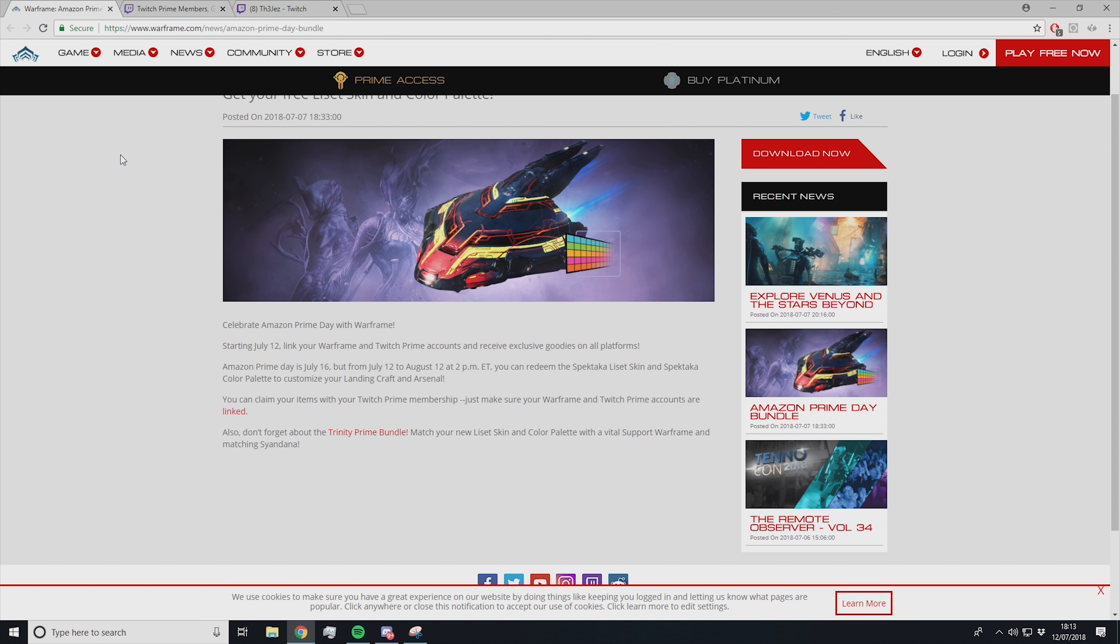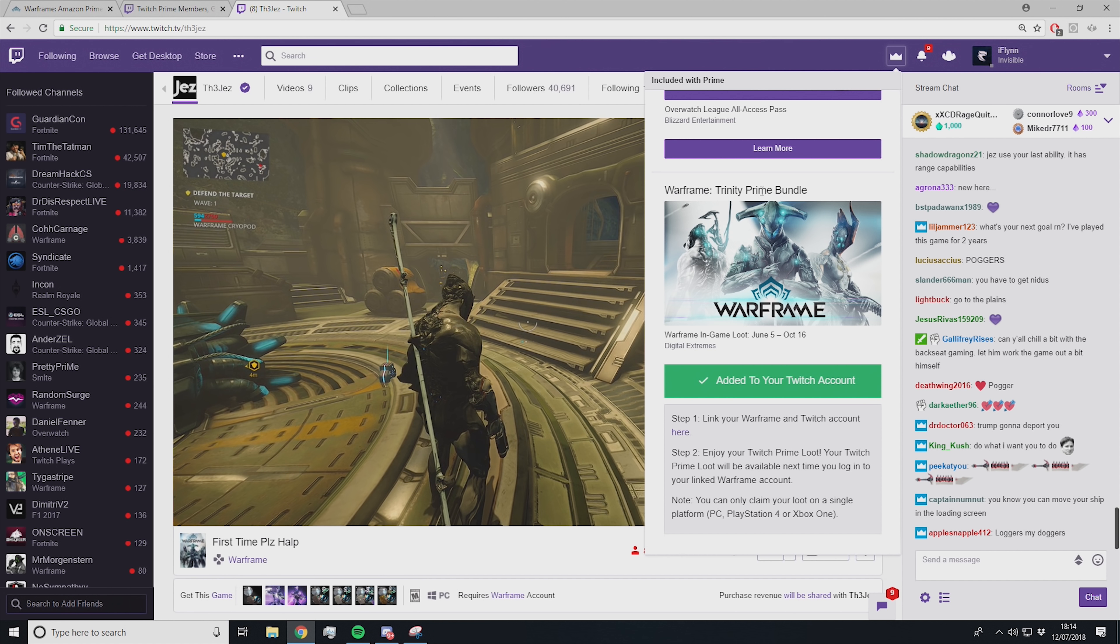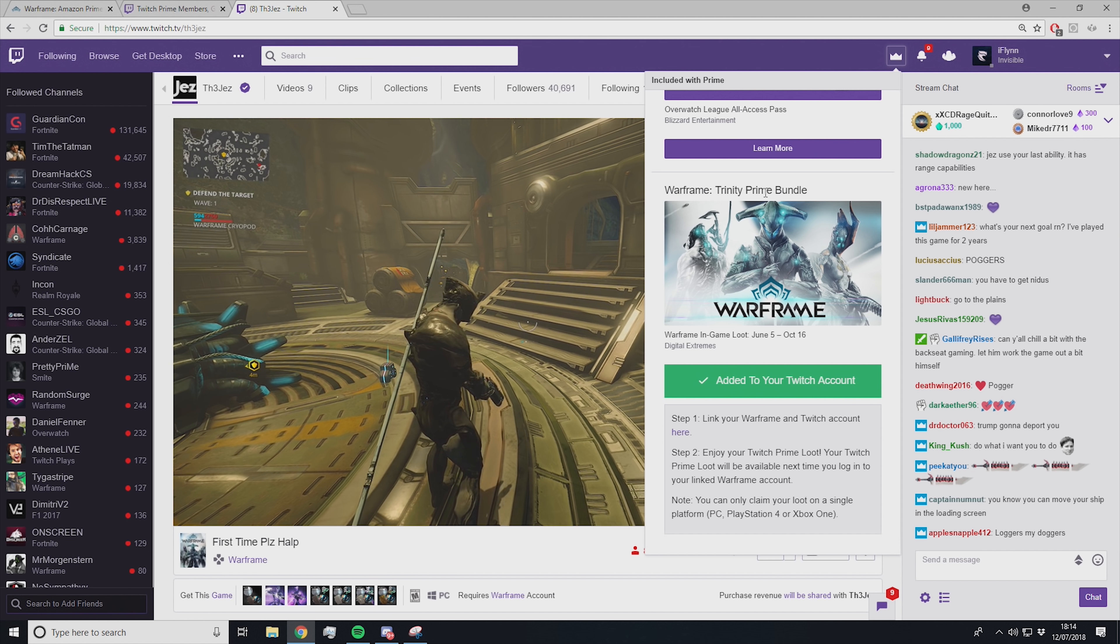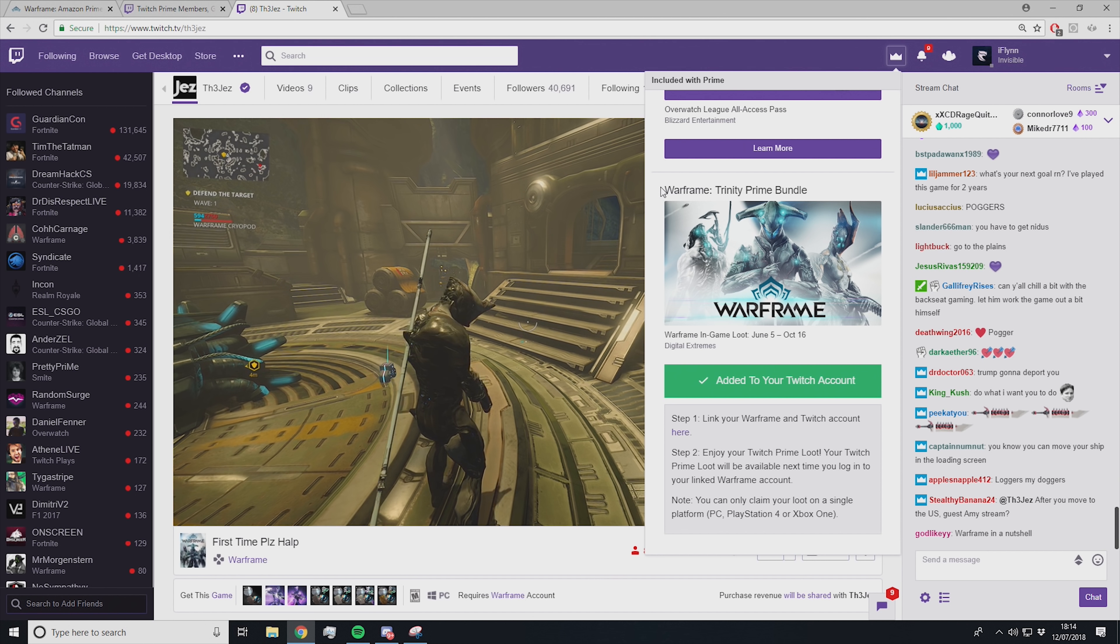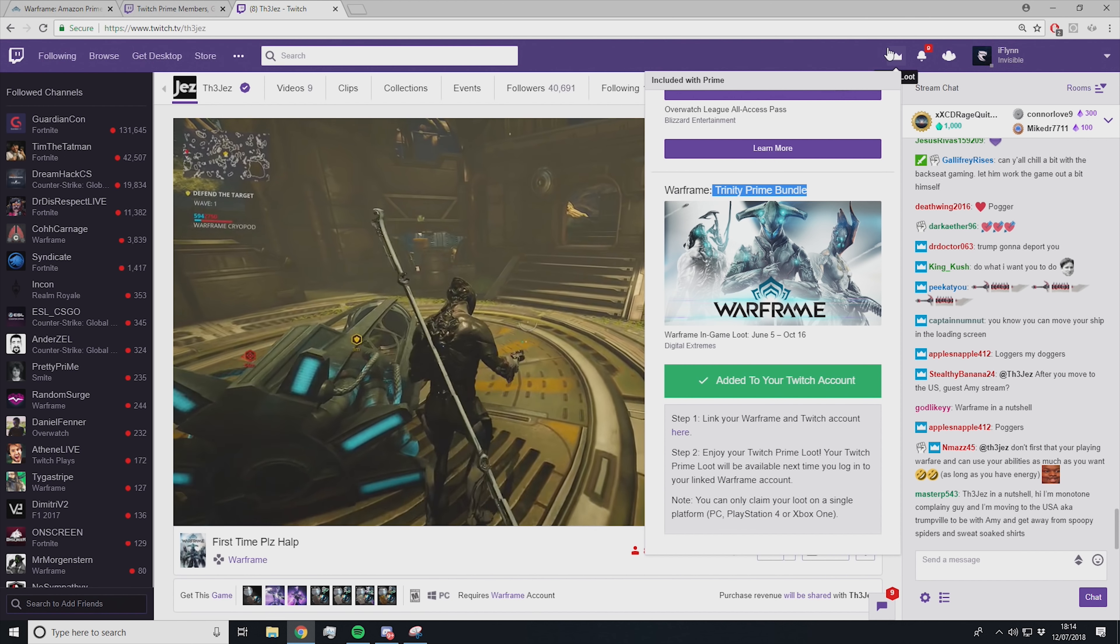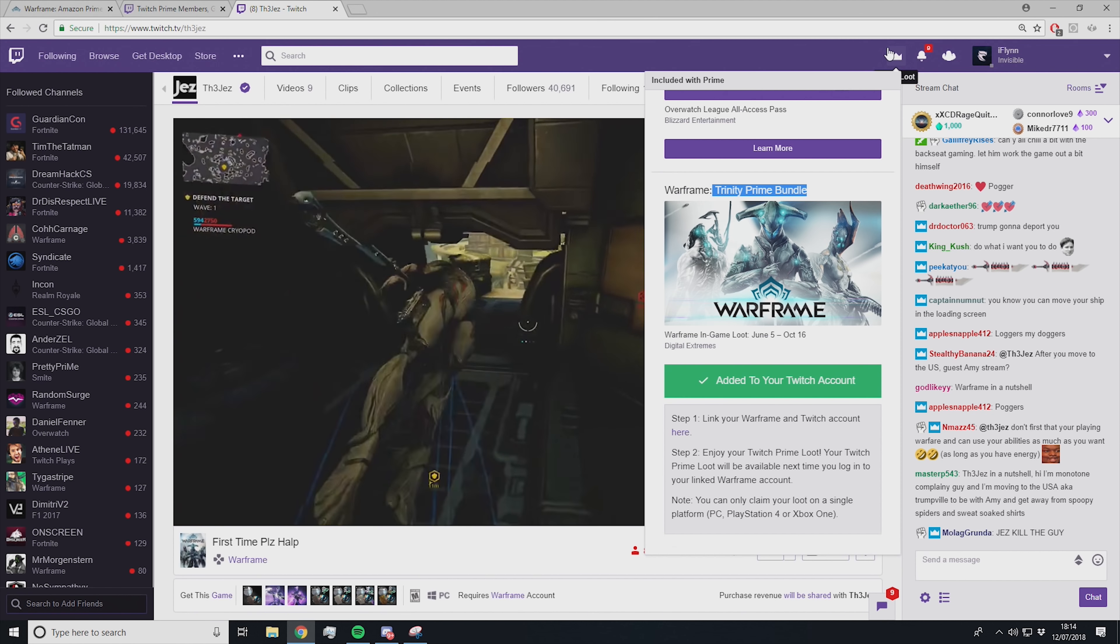If you want to go ahead and claim this, all you have to do is go over to Twitch, go to any page, and then click on this little Prime loot symbol right here. This is what you're looking for. The Liset stuff isn't currently out, but whenever you see this video, it will be out. So you can just go straight over to Twitch and claim it once you have all your accounts linked up.